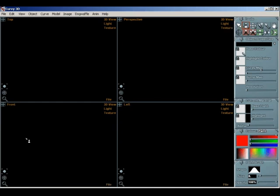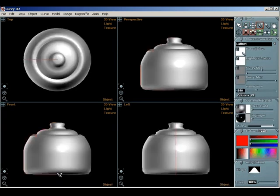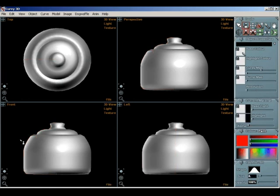This is a tutorial for getting models from Curvy 3D into In-worlds or the Second Life engine, and I'm starting off by drawing a lathe teapot. I've selected lathe from the tools menu and drawn a curve the shape of the side of a teapot.